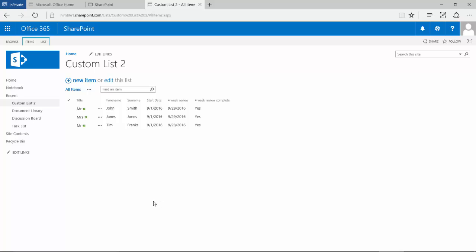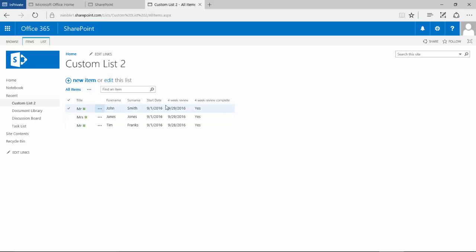Hello, in the last video we began to build out our PDR performance development review monitoring list and populate it with some data. We came up with a few problems. One of the problems initially was the date and the date format.